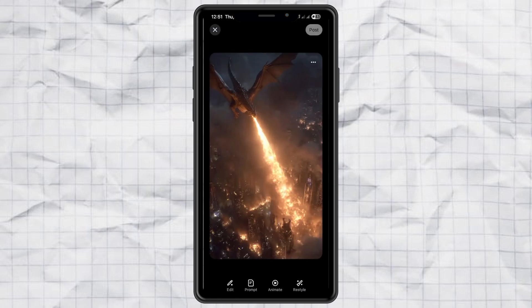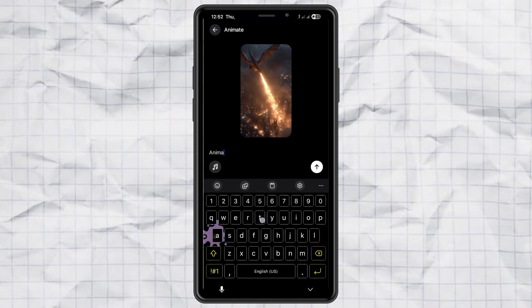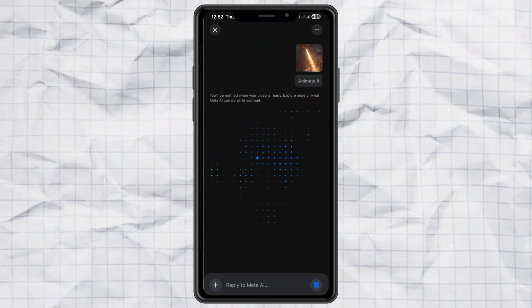But here's the fun part — turning it into a video. Just tap Animate. For the video prompt, you can literally just write: Animate it. That's it. Press Send, and Meta AI will generate a short clip in just a few seconds.